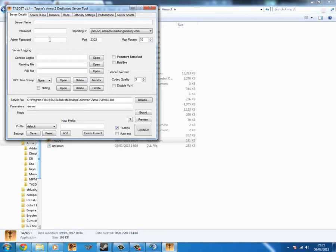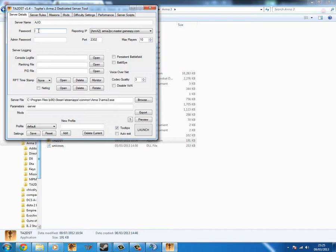Then you can fill in your server name and stuff as you would like. So whatever you want. So I'm going to type AJID because AJID is part of Tritium Gaming. They're a clan for Arma 2 and Arma 3. Password is what you want. So I'm going to do cake.